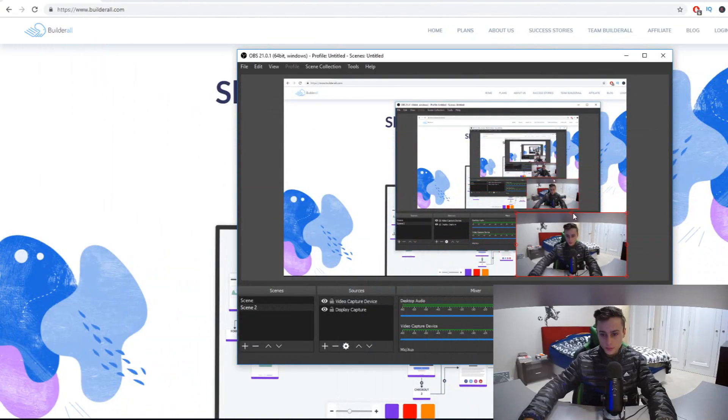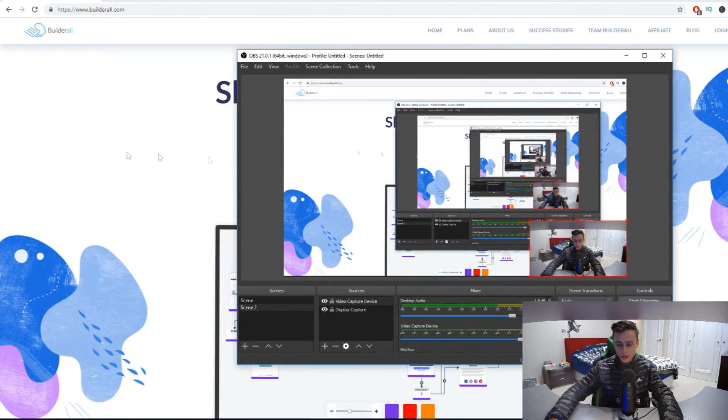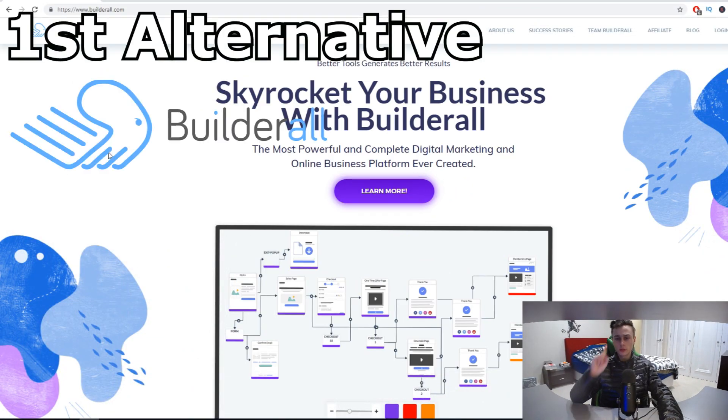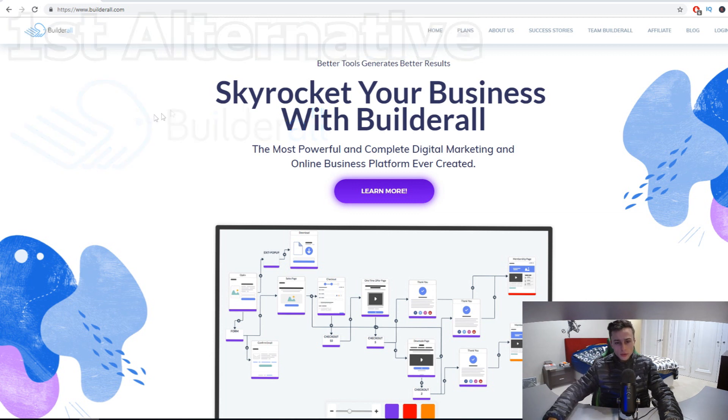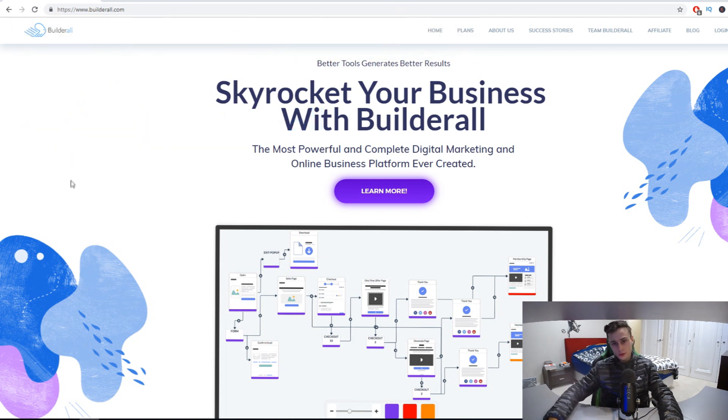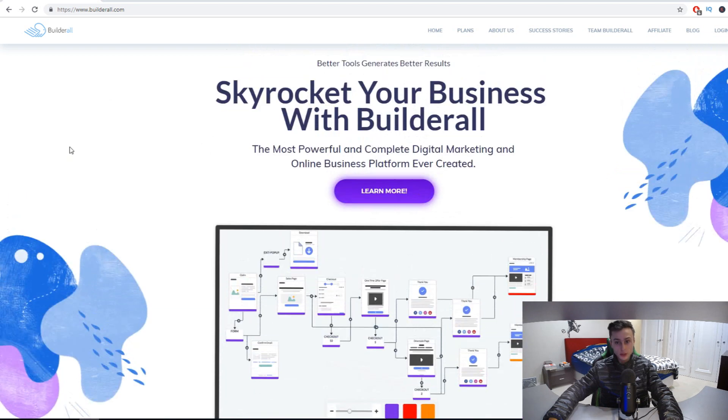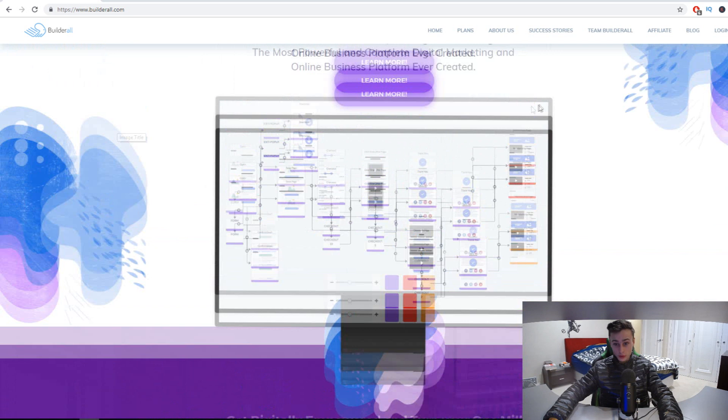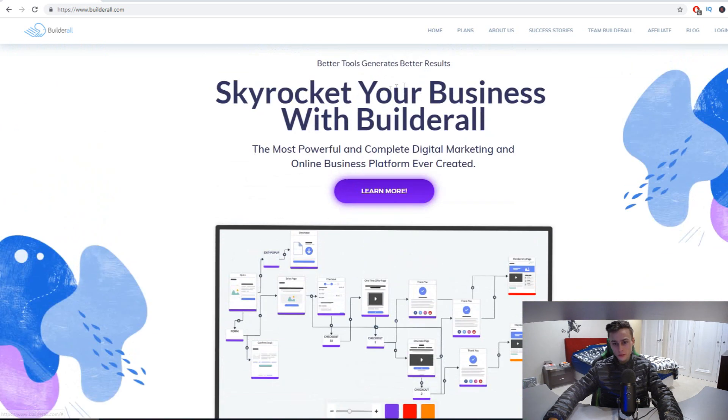The first alternative is going to be a tool called Builderall. Now Builderall, in regards to if it's better than ClickFunnels, it honestly isn't. But what makes this a great alternative is the fact that it's so cheap. If we go over to plans...